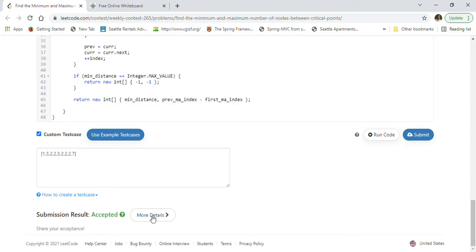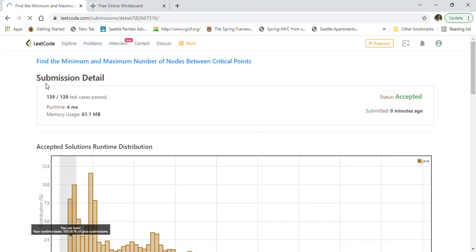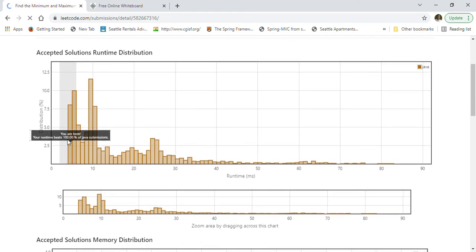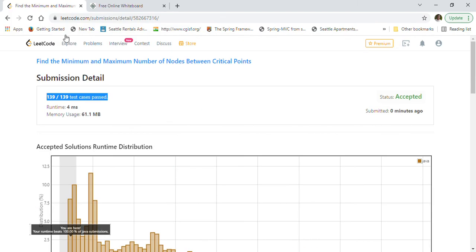Our solution got accepted! All 139 test cases passed. On the runtime side it is 100% faster than other submissions, which is very good, and on the memory side it is 82% faster — so this is an efficient solution for finding the minimum and maximum number of nodes between critical points in a linked list.